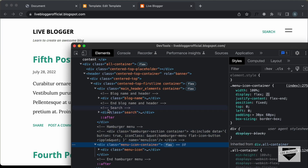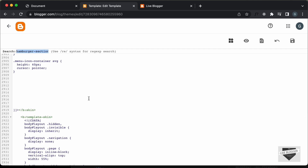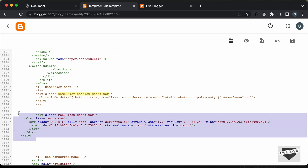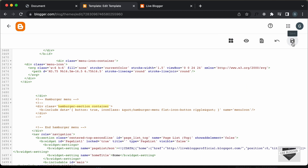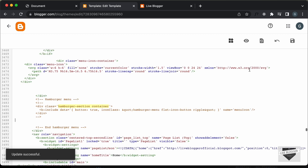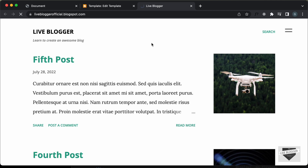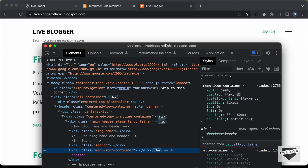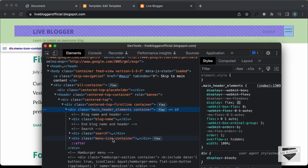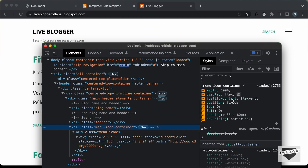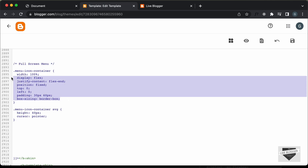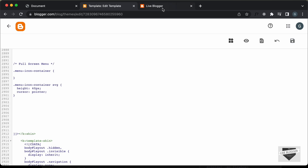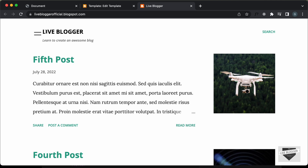In main-header-elements we have the headings and search. Right now our menu icon container is outside this division, so we need to bring it inside — just above the ending div tag. Let's go to the HTML, copy the menu icon container, and paste it inside this division. Now let's save. Going back to the website and refreshing, we can see the menu icon container is now inside main-header-elements. We need to remove the position fixed — in fact, we'll remove all those styles. Let's go back, remove all those styles from the CSS, and save.